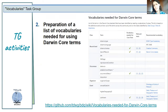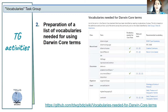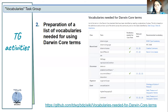Our second activity was preparing a list of vocabularies needed for Darwin Core terms. There is a linked table where we capture each Darwin Core term that recommends use of a controlled vocabulary, whether those vocabularies are needed for Tests and Assertions, which are the relevant tests, and which are the recommended vocabularies — since some already have vocabularies pointed to. You can navigate that list to see the range of Darwin Core terms that currently have recommendations to use controlled vocabularies.